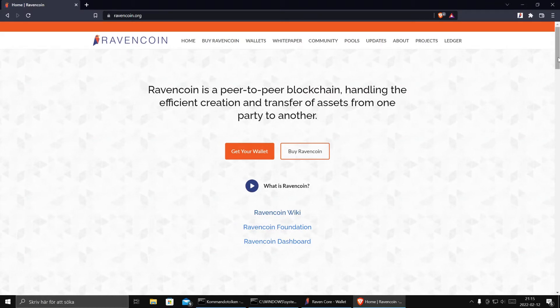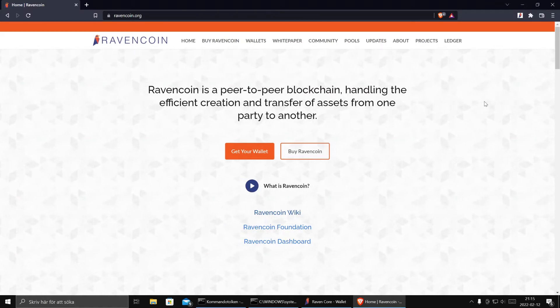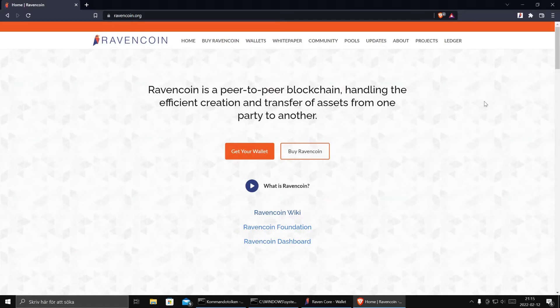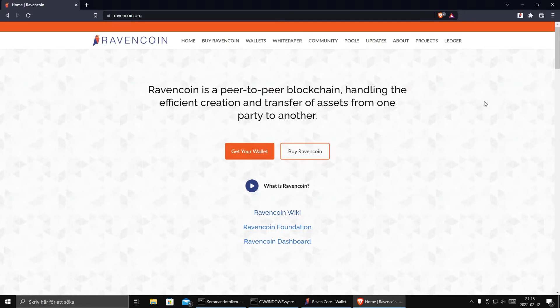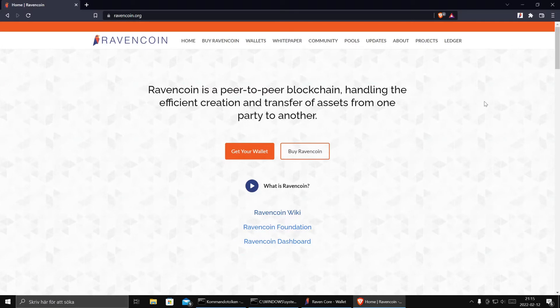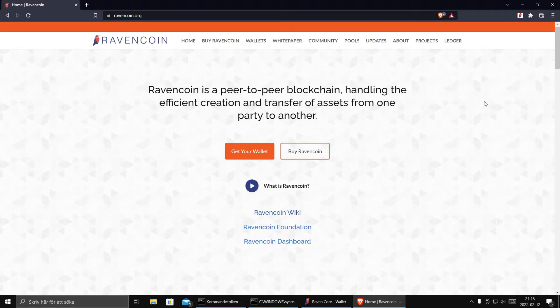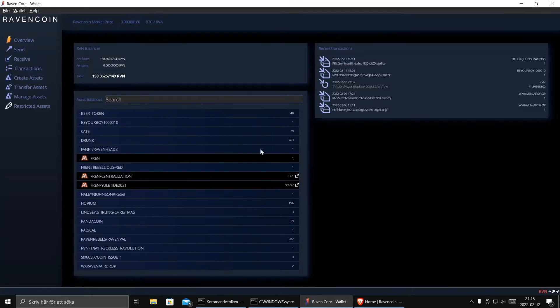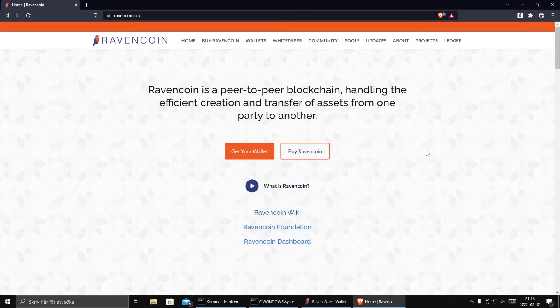Electrum Server makes it possible for you to connect to the network with a thin client. You don't need a wallet yourself. In this case we will not use Raven Core Wallet. We usually always do this, but no. We will use Electrum.